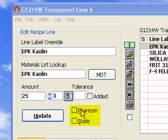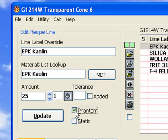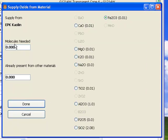These checkboxes are used to tell Insight to ignore chemistry information for a line or not to include it in a retotal operation. This is the supply dialog—it displays a dialog that enables you to supply an amount of material based on how much of an oxide you need from it.